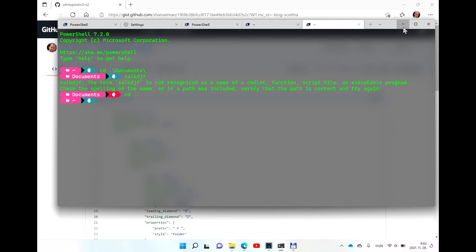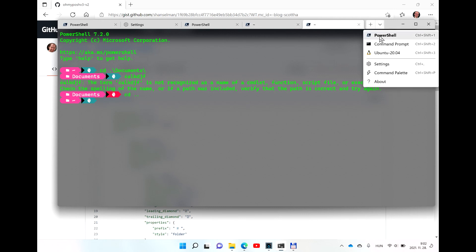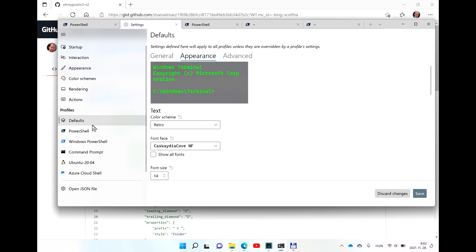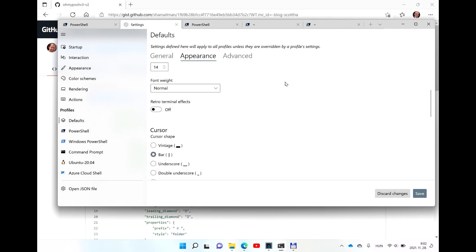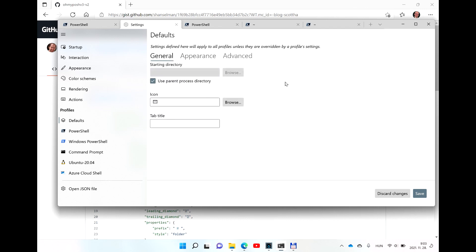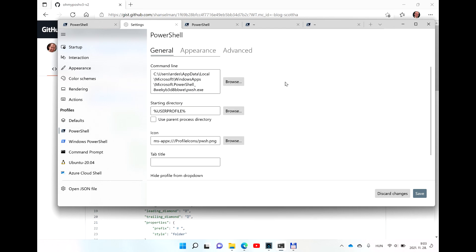You can also set the starting directory in the general section of the settings. As you can see, the starting directory is set to my user profile.